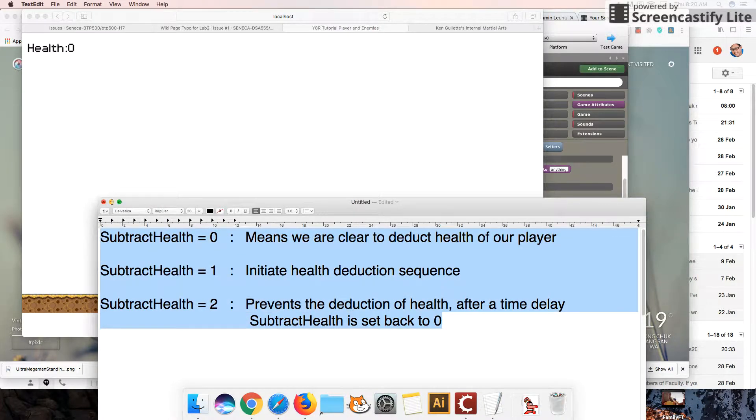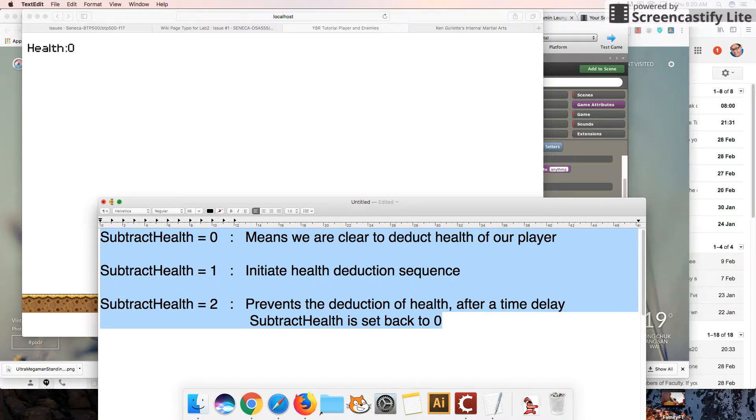And so that concludes this health deduction tutorial series. We'll see you guys next time.